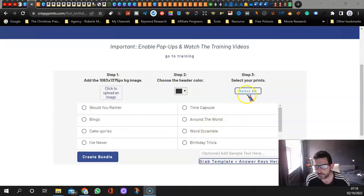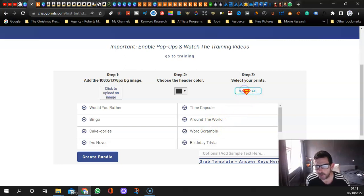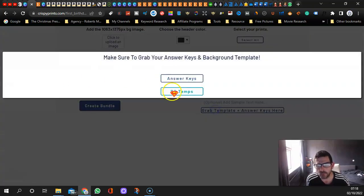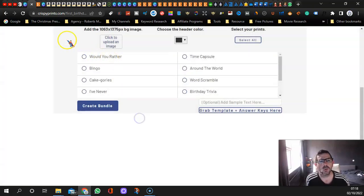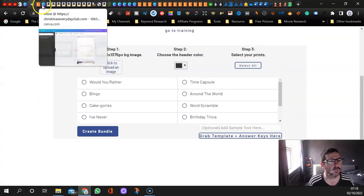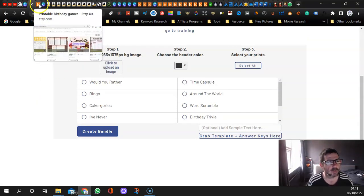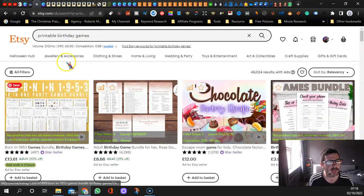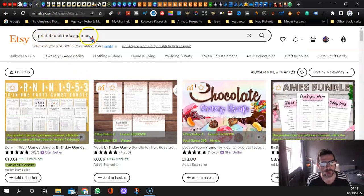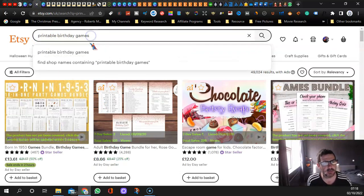This is all you do. If you're new here, you select the background, grab the template, download the background, and it will give you a template which I then upload to Canva.